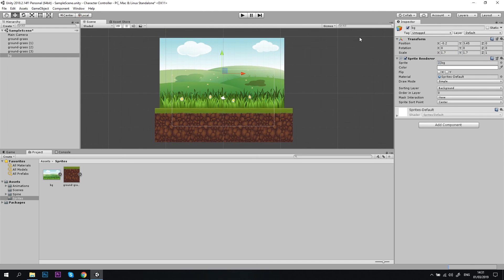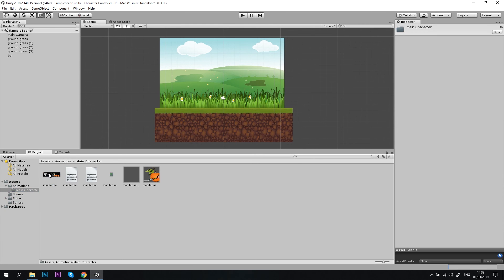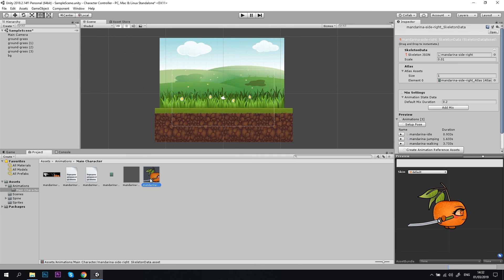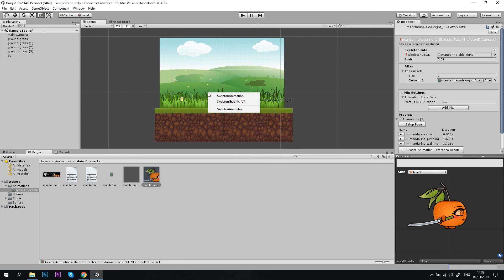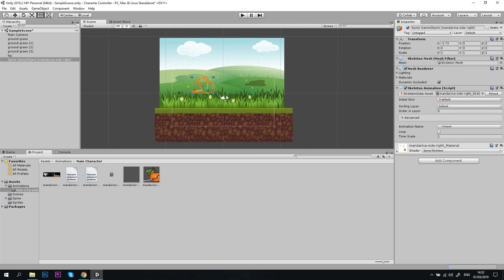Now, when we have our scene ready, it's time to add our player to the scene. Let's select the file that I've mentioned earlier, the Skeleton Data file, and drag it to the scene. You will have three options to choose, and you need to choose the first one, skeleton animation. Okay, now you see that the new object has been added, but we don't really see it because it's behind our background image.